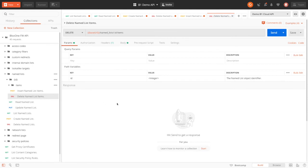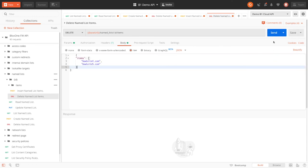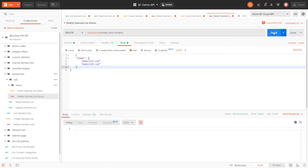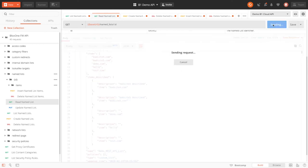Now, we can also delete items in the list by adding the ID of the list we want to remove from. Then, in the body, choose which items we want to remove. Do note that we can remove items by items or items described, and they will both delete each other. So here, when I add badsite4 and 5.com, they will be deleted despite the fact that they were described. And here, we can see that badsite4 and 5.com have been removed from the named list.